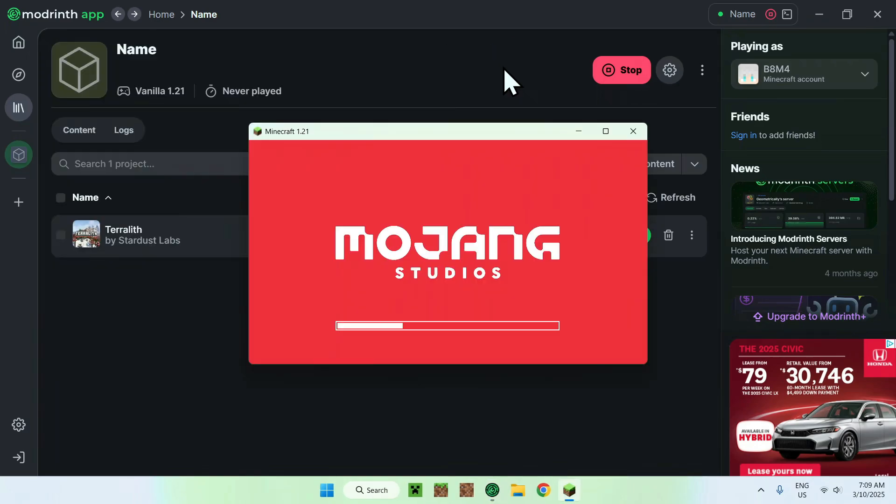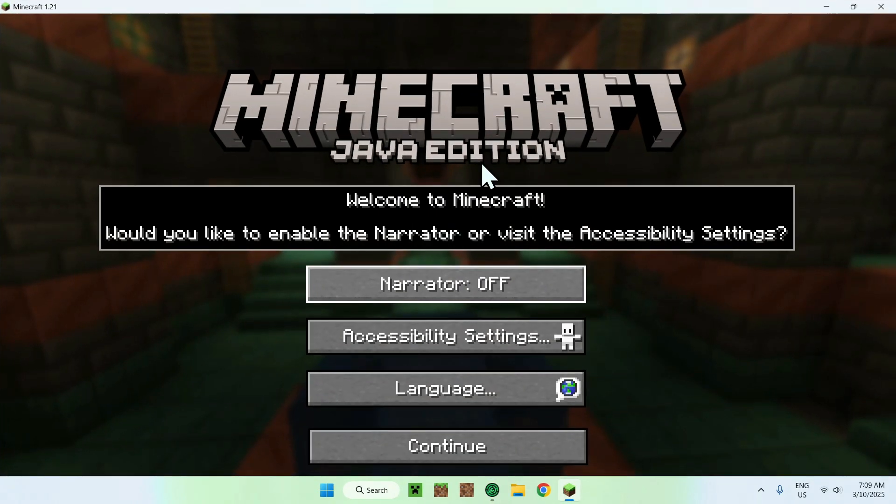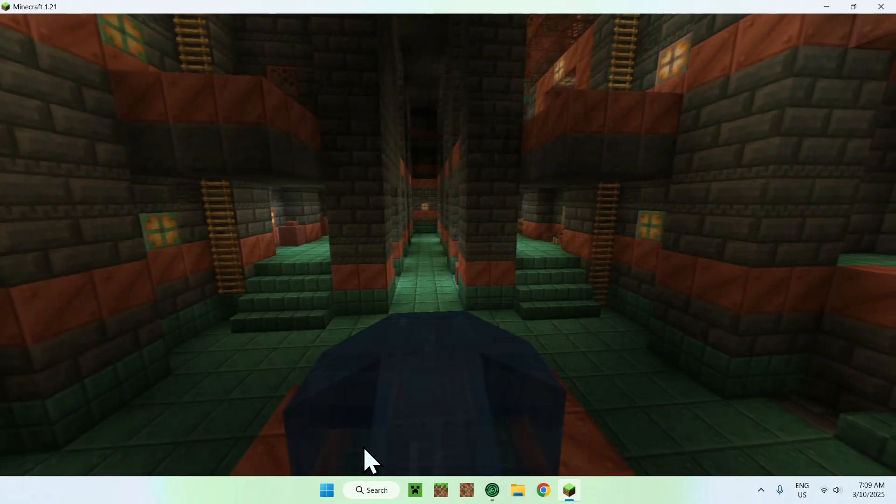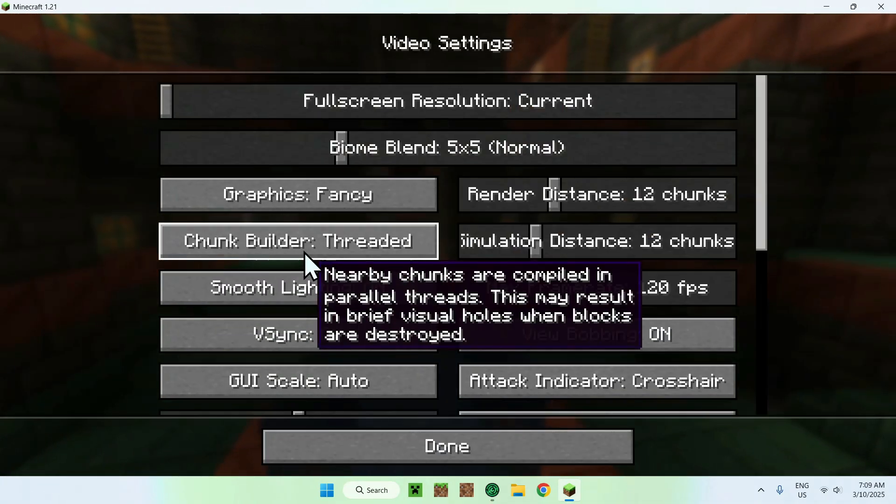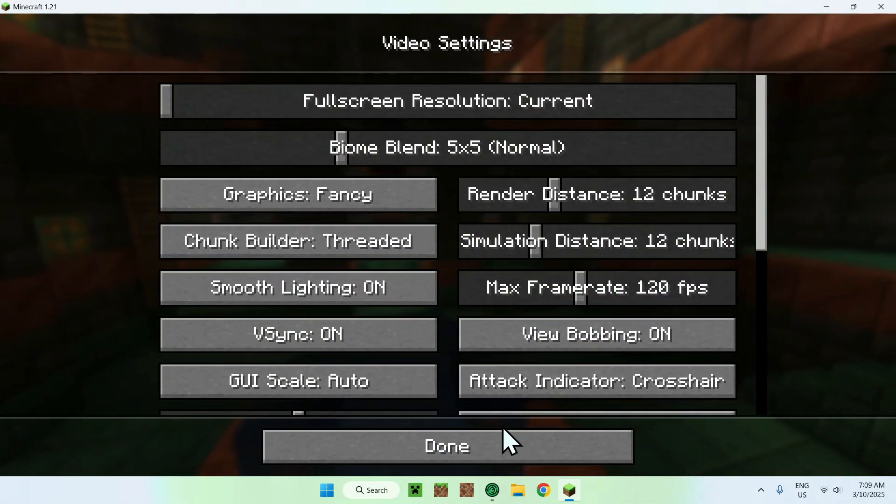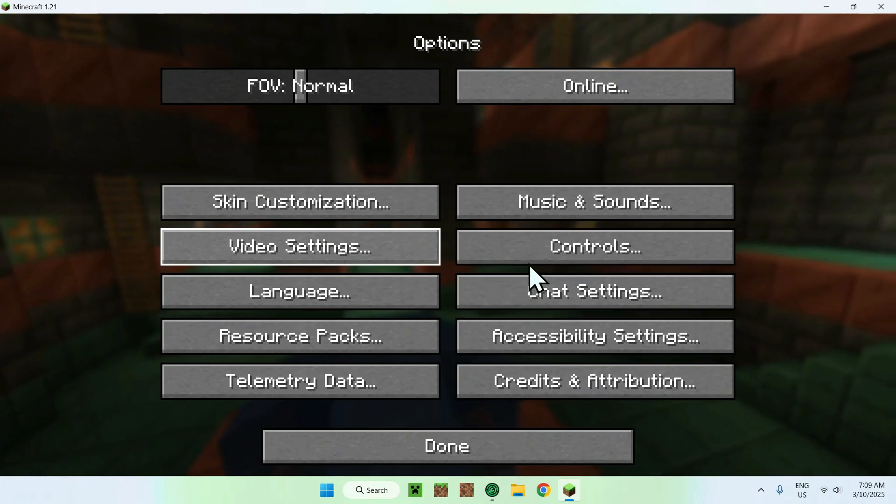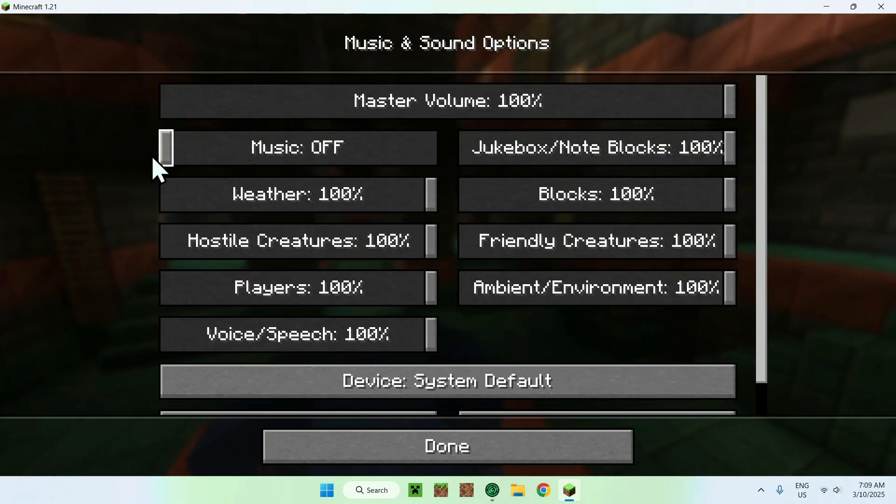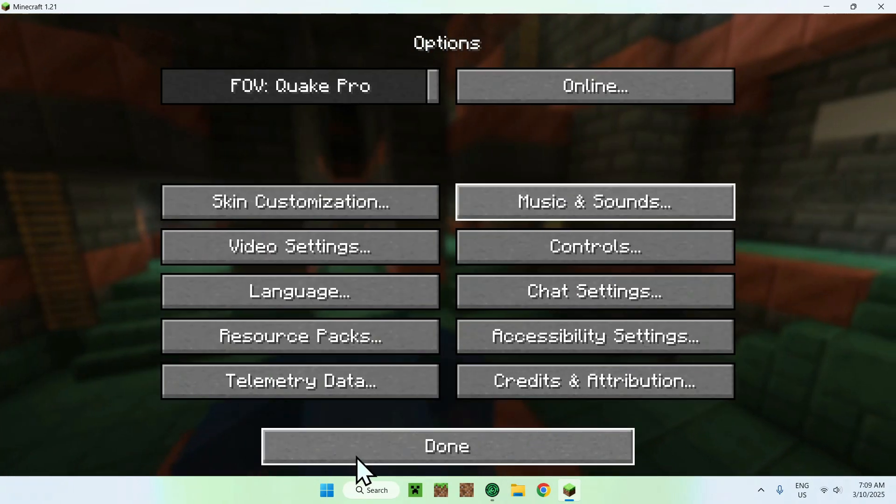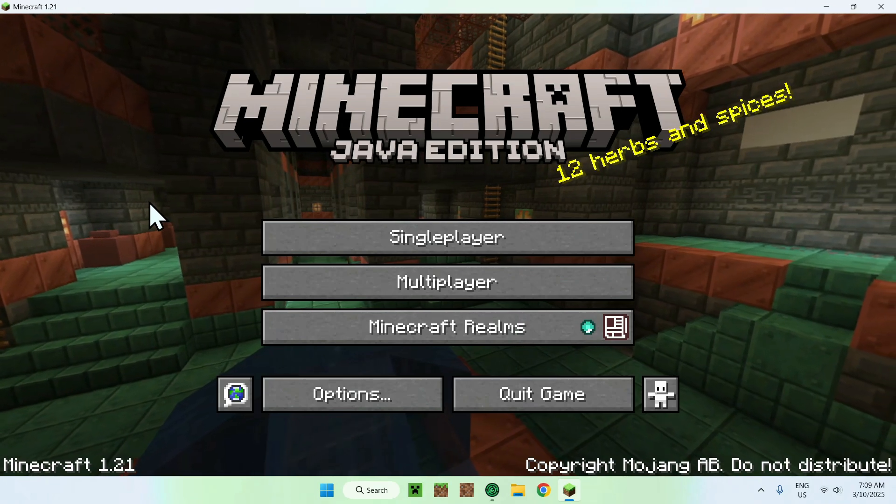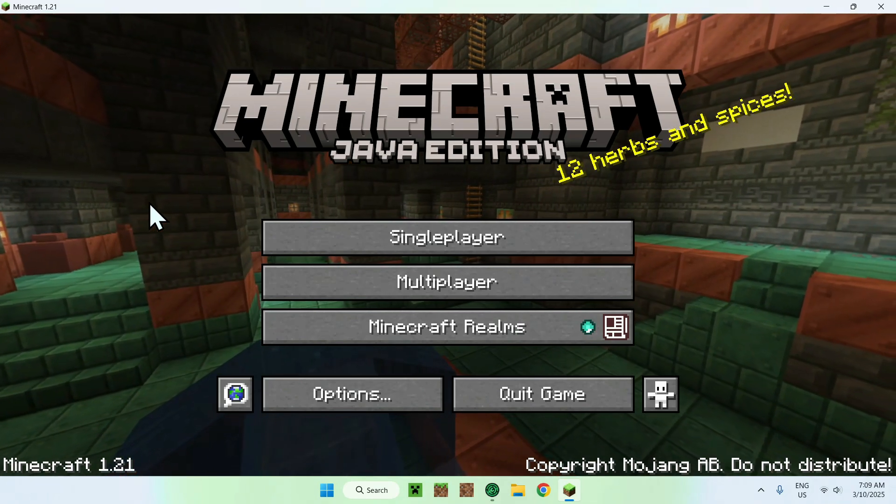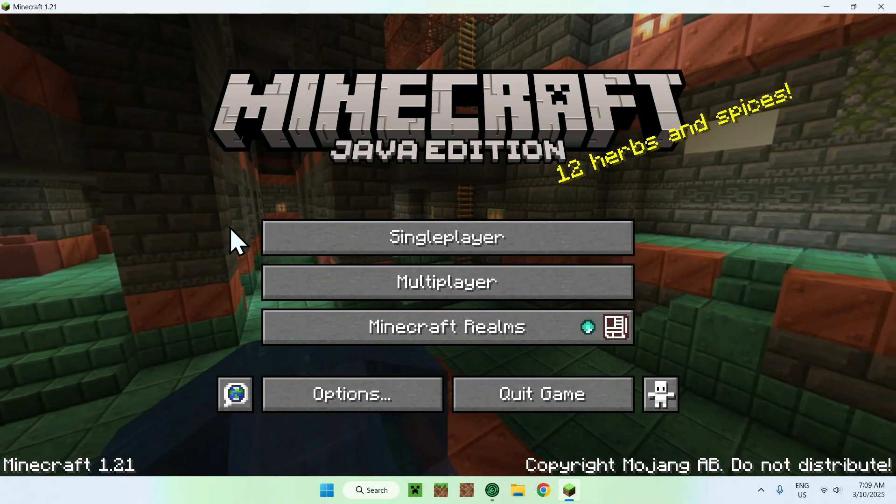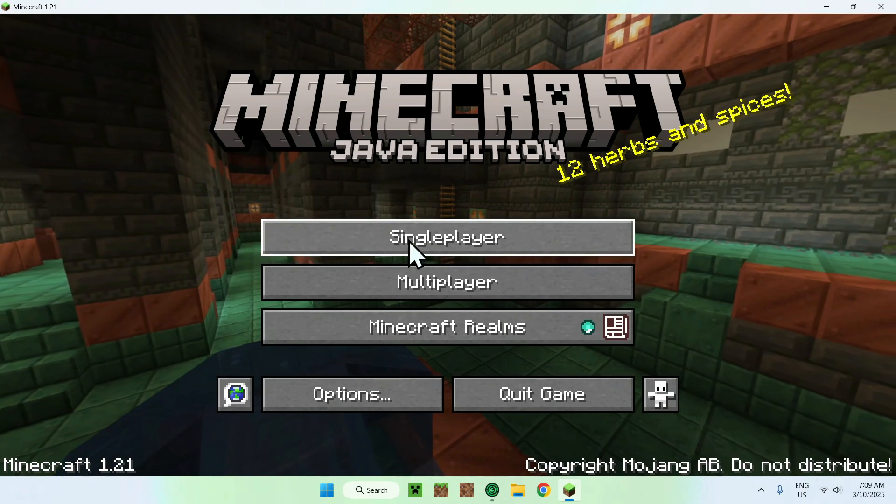So here is Minecraft, and all you want to do here is simply set your settings. This will reset your settings. So that's one thing to note. So we'll just do simple settings here. And once you're done with your settings, all you want to do is simply go to single player here.